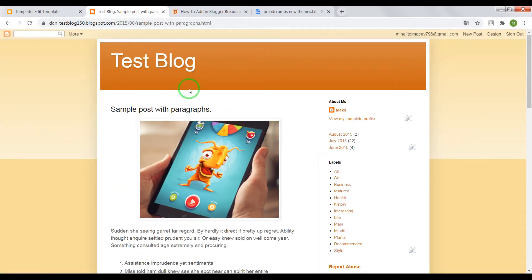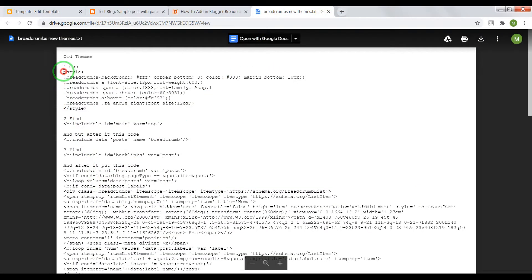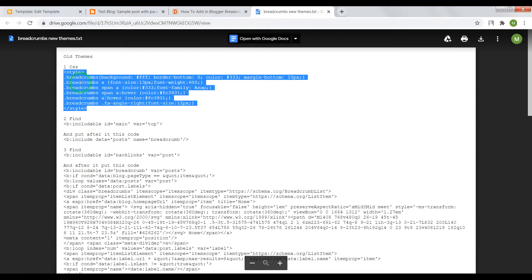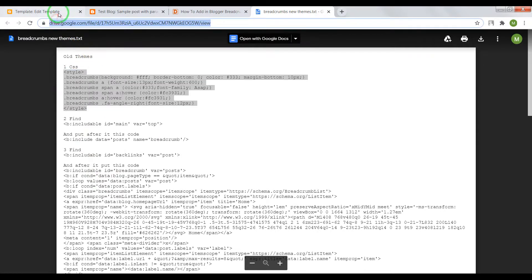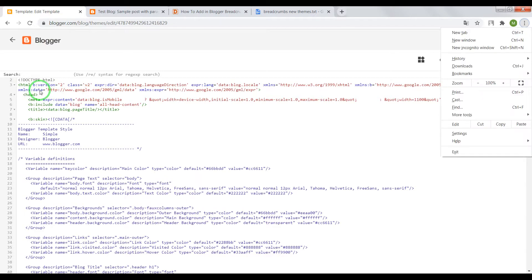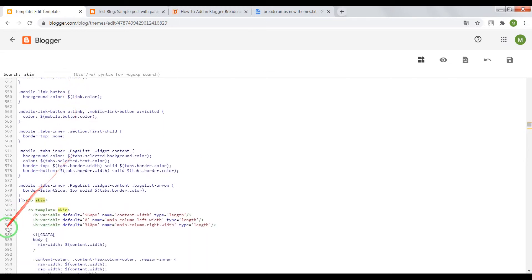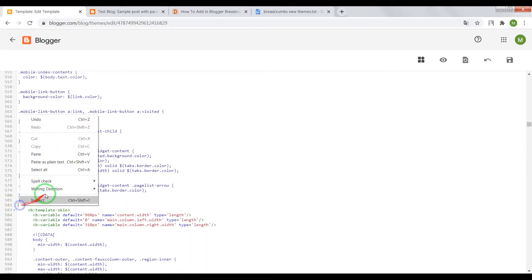I will show you how to install it on older and newer themes such as Contempo or Emporio Notable. In the HTML editor, press Ctrl+F on your keyboard. Copy the CSS code, and in the search window enter 'skin', press Enter, and after the closing tag 'skin' paste the CSS code.